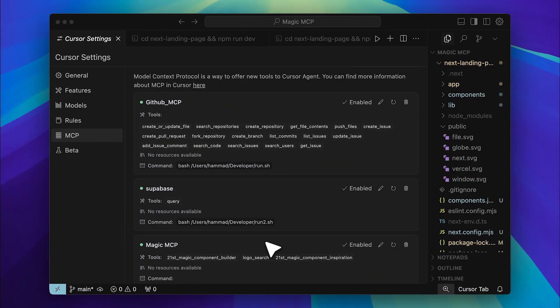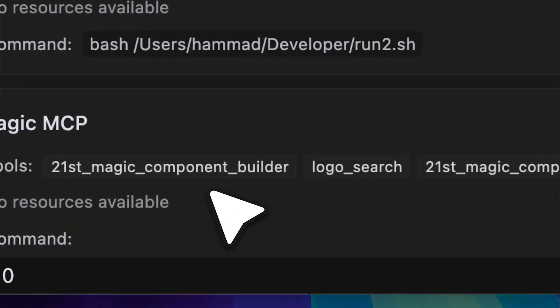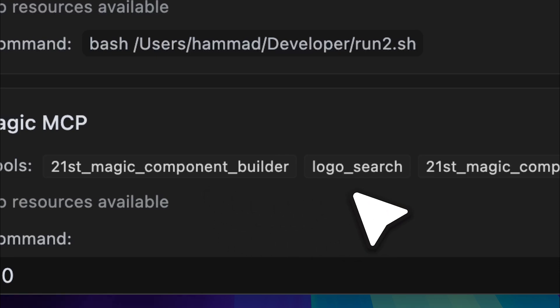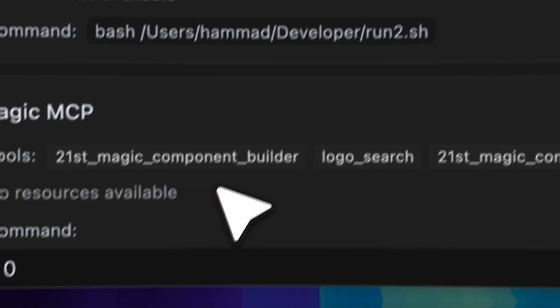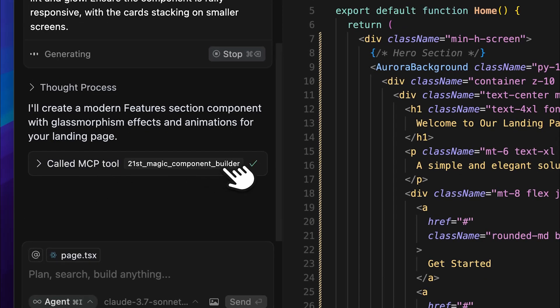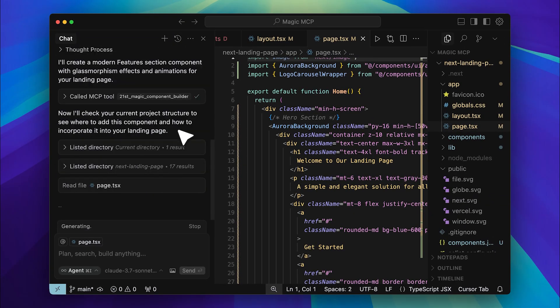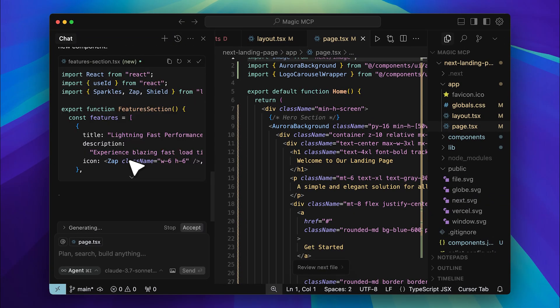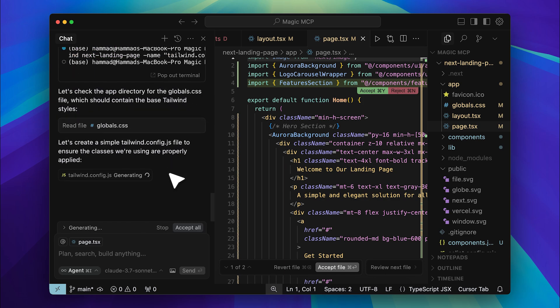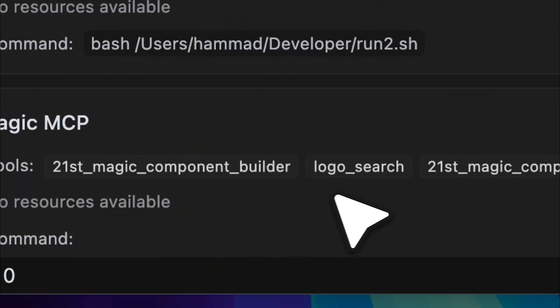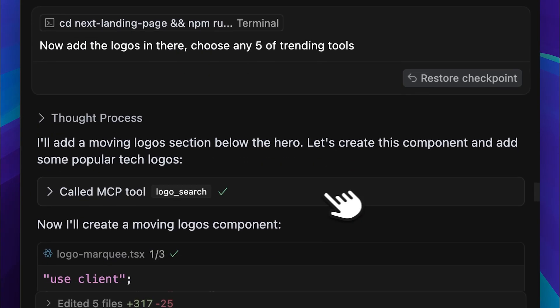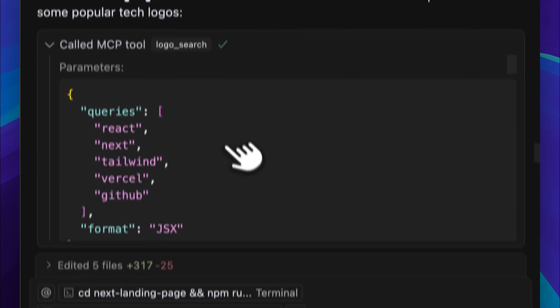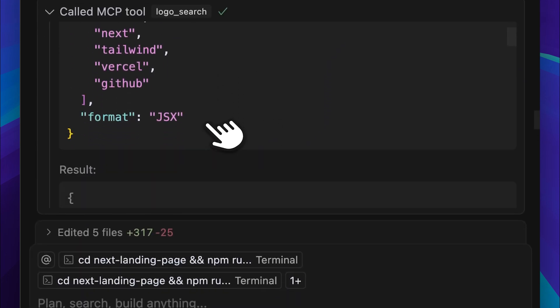All right, let me quickly show you the tools that this MCP server offers. First, we have the Magic Component Builder, the Logo Search, which is a pretty cool tool, and the Component Inspiration tool. Now, the Component Builder tool essentially builds an entire component for you. It works like V0 inside Cursor, you just describe what you want, including the design and details, and it implements it directly in your application. Then there's the Logo Search. You can quickly ask it to generate logos or any images, and it will return either SVGs or the actual code for those images. Cursor can then take that code and apply it wherever you need in your project.